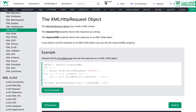Now let's talk about the XMLHttpRequest object, which has a built-in parser method. If you want to learn more about XMLHttpRequest, I just posted a video about it — check the description below. This XMLHttpRequest object has a built-in parser: the responseText property returns the response as a string, and responseXML returns the response as an XML object. So if you want to use the response as an XML DOM object, you can use the responseXML property.